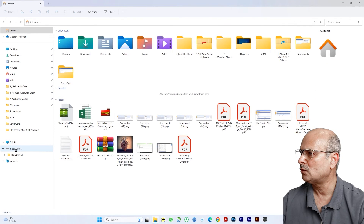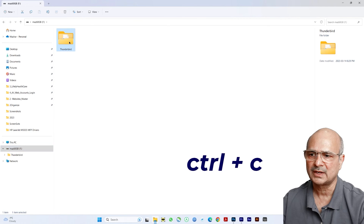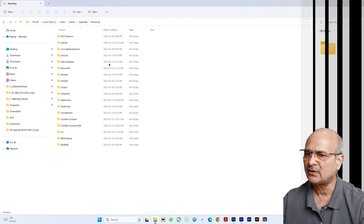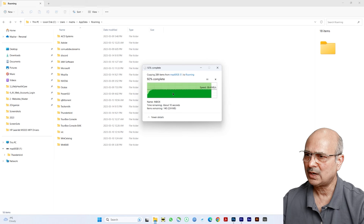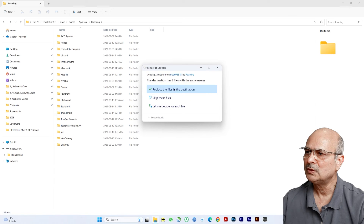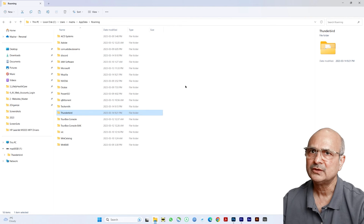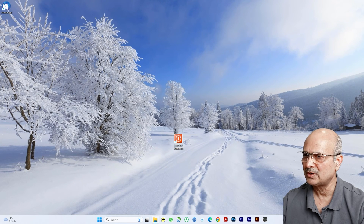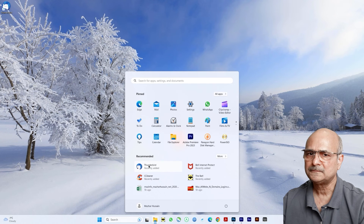Open the USB drive and find the Thunderbird folder. Right-click and copy it, or use Ctrl+C. Go back to the Roaming folder, then right-click and paste or press Ctrl+V. Wait for the copy to complete. When prompted to replace files in the destination folder, click 'Replace the files' — it will overwrite everything. Once copying is complete, close the file explorer. Now it's time to launch Thunderbird — click the Start button and open Thunderbird.